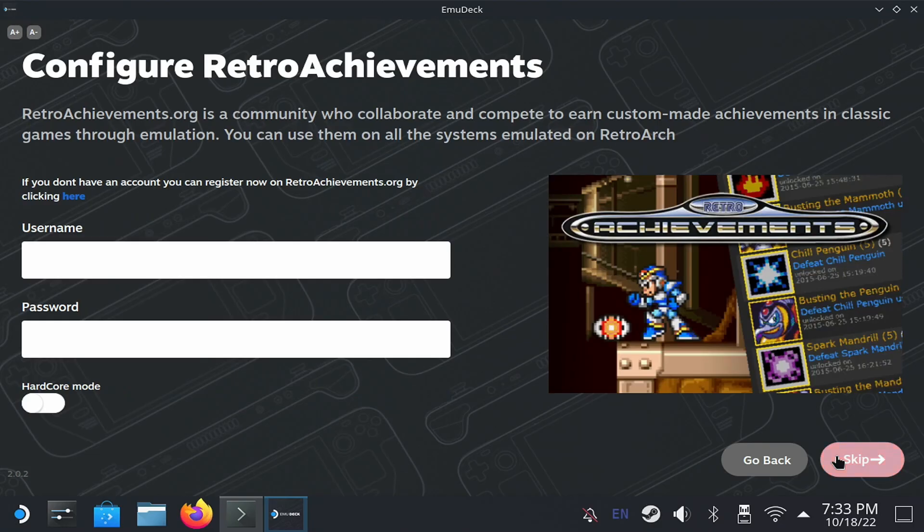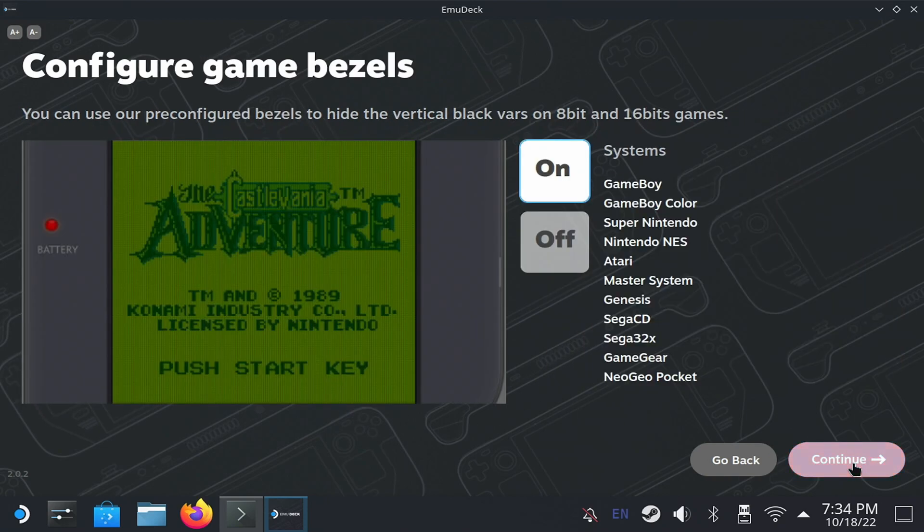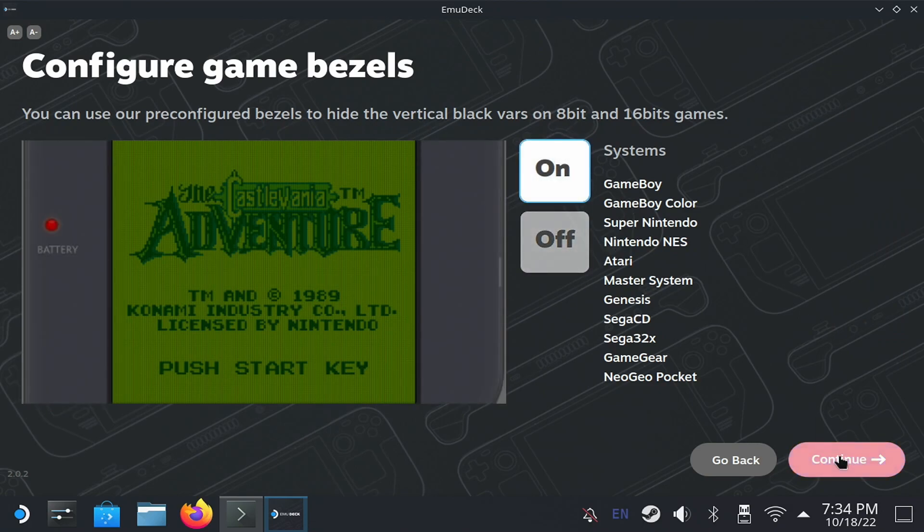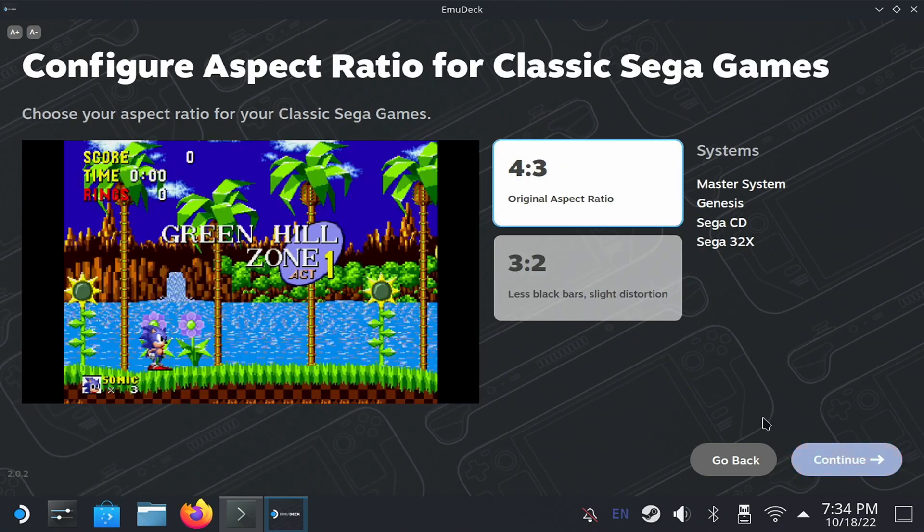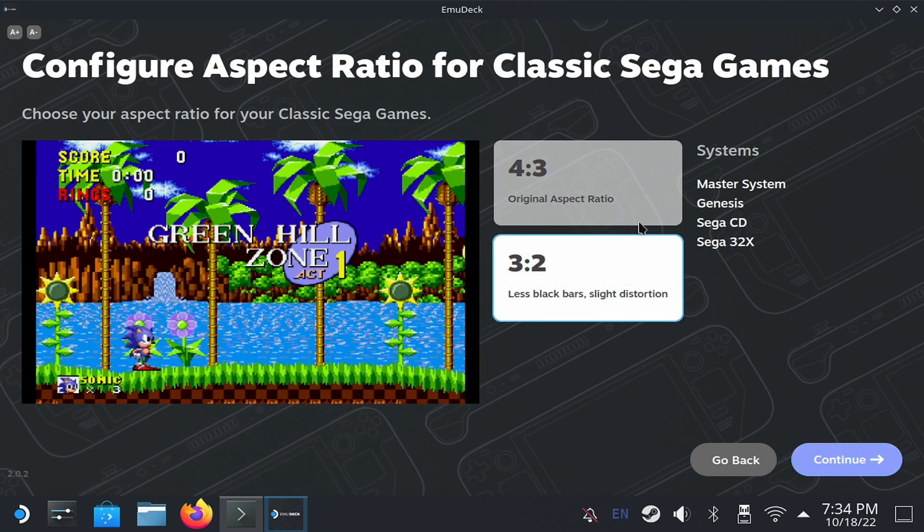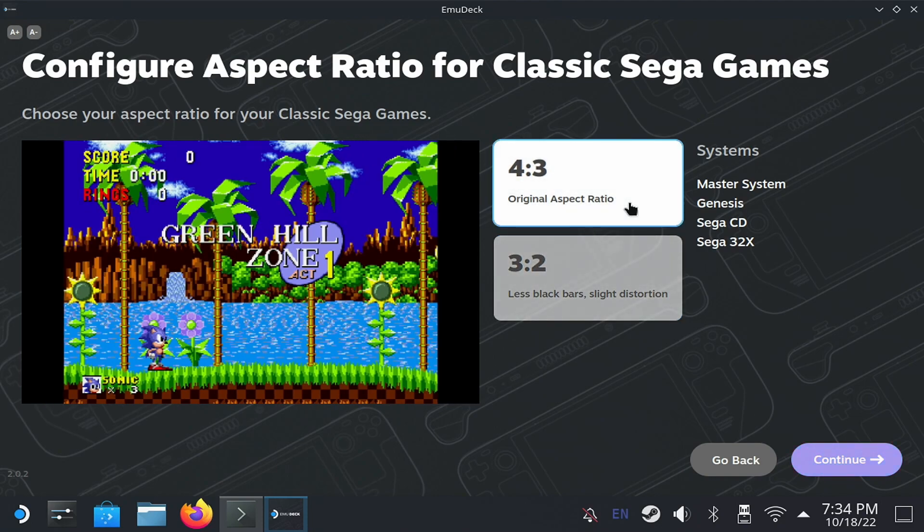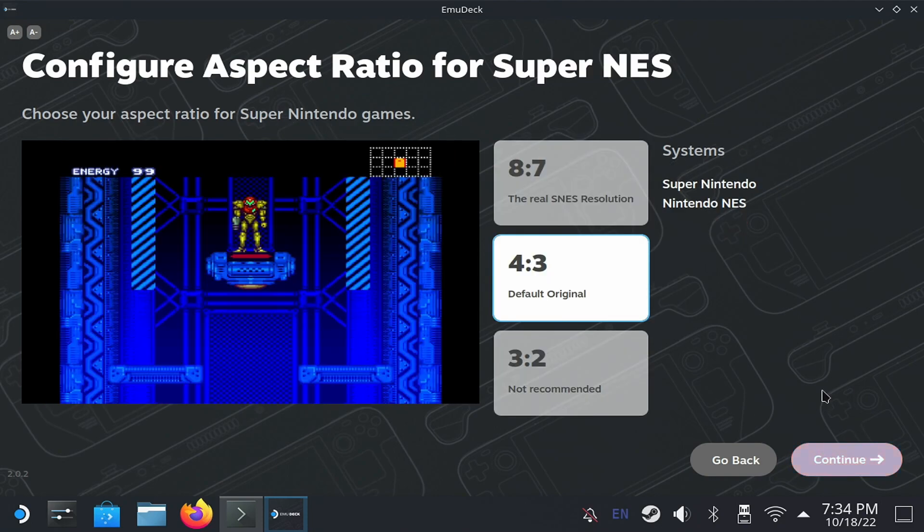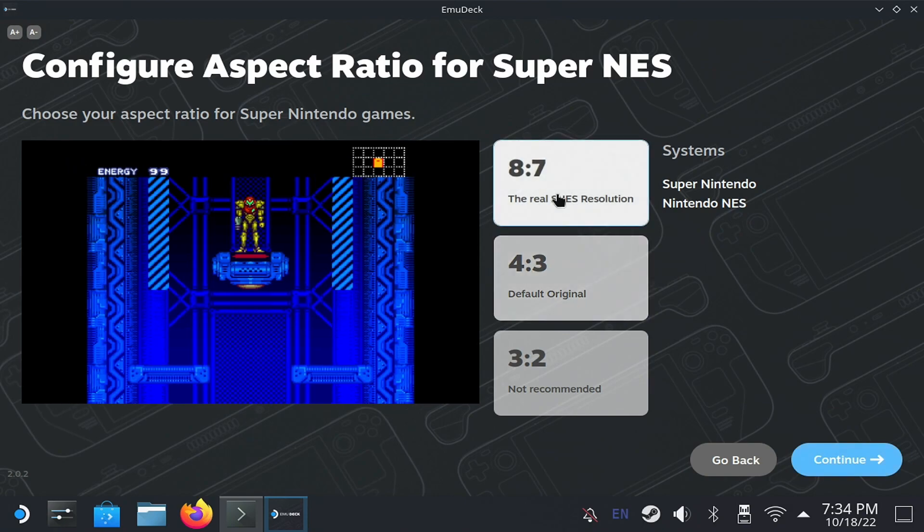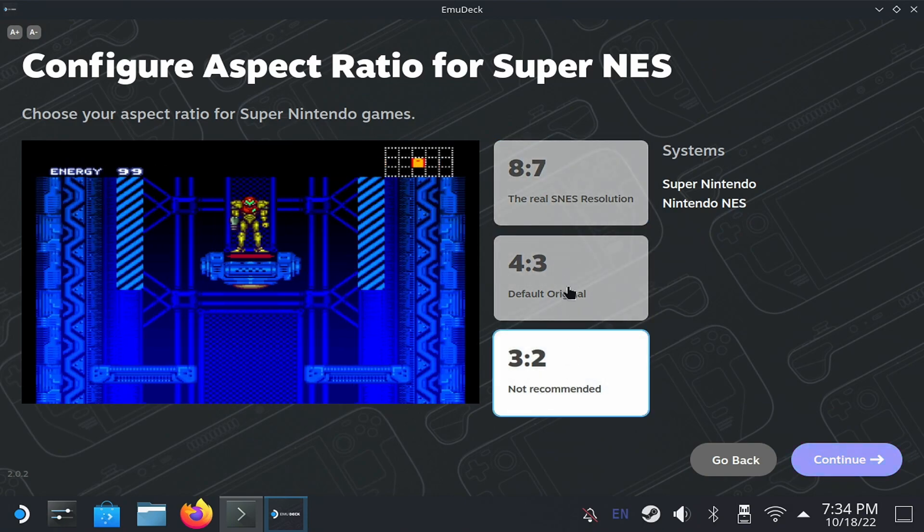On the next screen, you can enter your RetroAchievements username and password, which is a service to add achievements to emulation. And now, it's going to ask you about borders and shaders for the different consoles. These are only visual settings, they do not affect the game. The interface shows you examples so you can get an idea of how they change. Personally, I like to enable most of them.